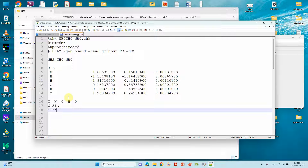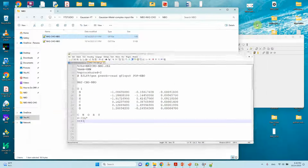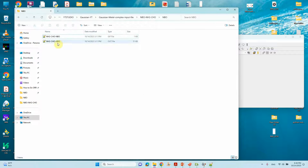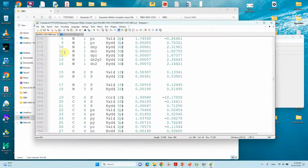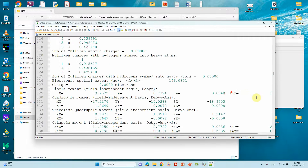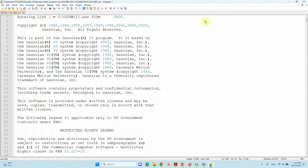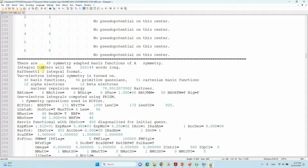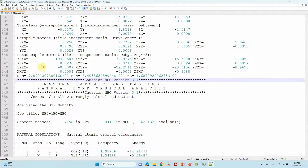You can submit this calculation on your Windows machine or Linux machine. After completion of the calculation you will get the output file. If you are using a supercomputer you will get a .log file, and if you are using the Windows version you will get a .out file. This is the output file for the NBO calculation, and I'll show you how to find the population of your molecule.